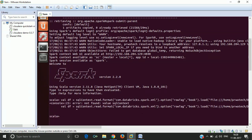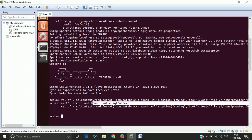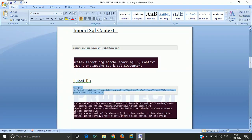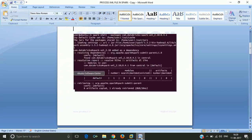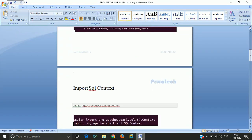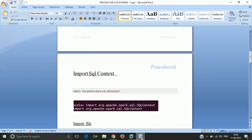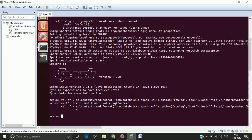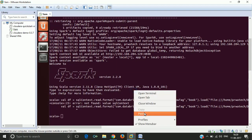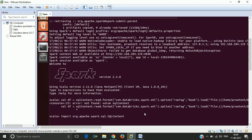Now, if you see here, it will give an error which says SQL context is not available or something like this. For this, we have to import this particular package. Sometimes this is a common issue, sometimes it will not appear, depending on the system. We have to import the particular package which will help to resolve this particular error.